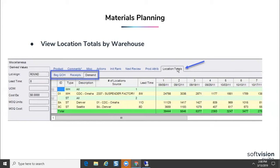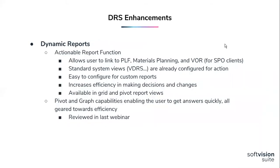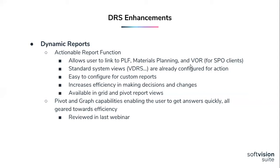As Jeff mentioned, we did talk about the actionable functionality that had been added to the pivot and graph views that are available in DRS now. We wanted to talk about not only reemphasizing the fact that we do have pivot and graph functionality, but that the actual report function we really believe is being underutilized. You're running reports to do analysis or to gather information, and perhaps you need to take that extra step or need to view additional information to make a decision. The beauty of making a report actionable is it allows the user to link directly into the product level forecasting screen, product or SKU level materials planning screen. And if you happen to be a suggested purchase order client, you also have the option to launch into the vendor order review screen.